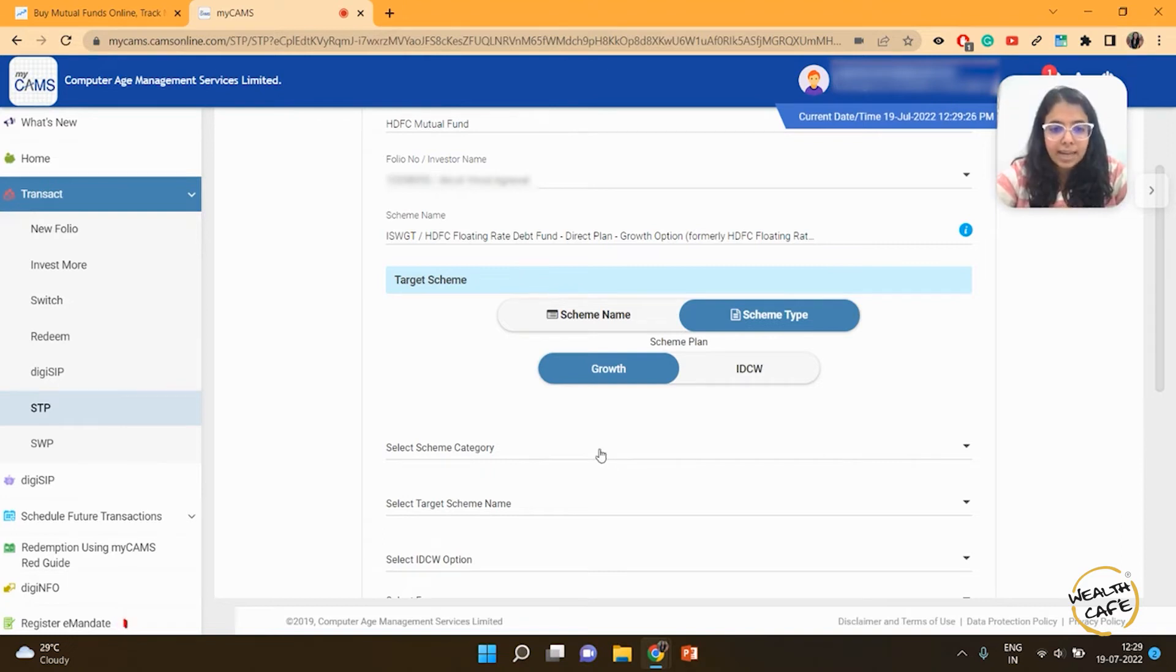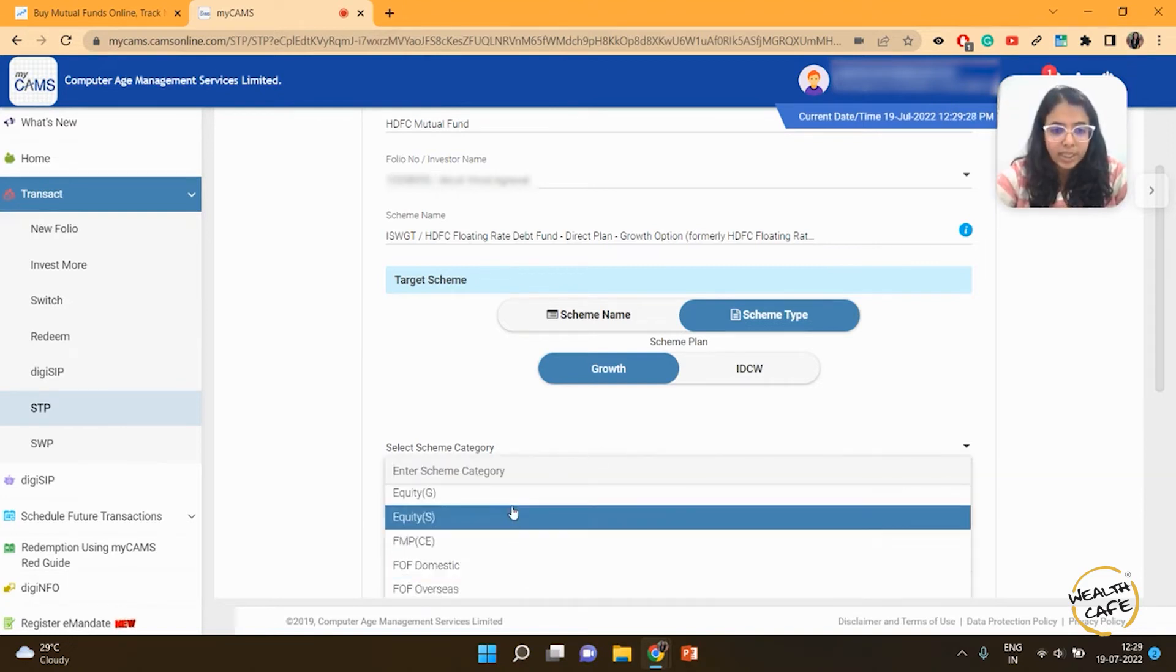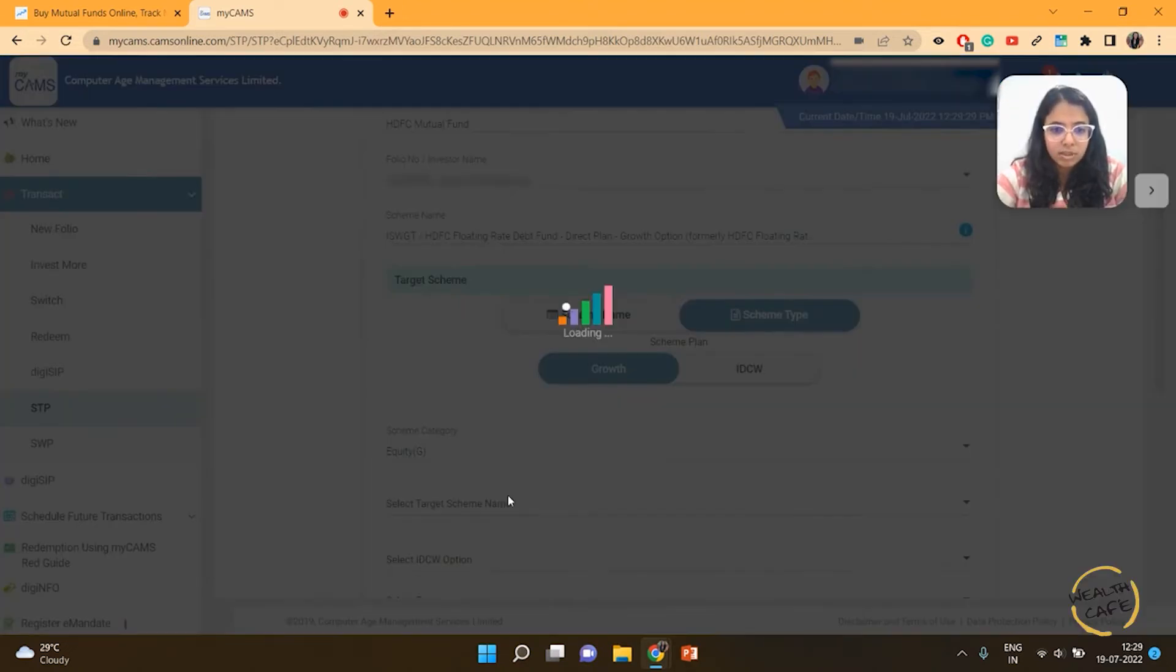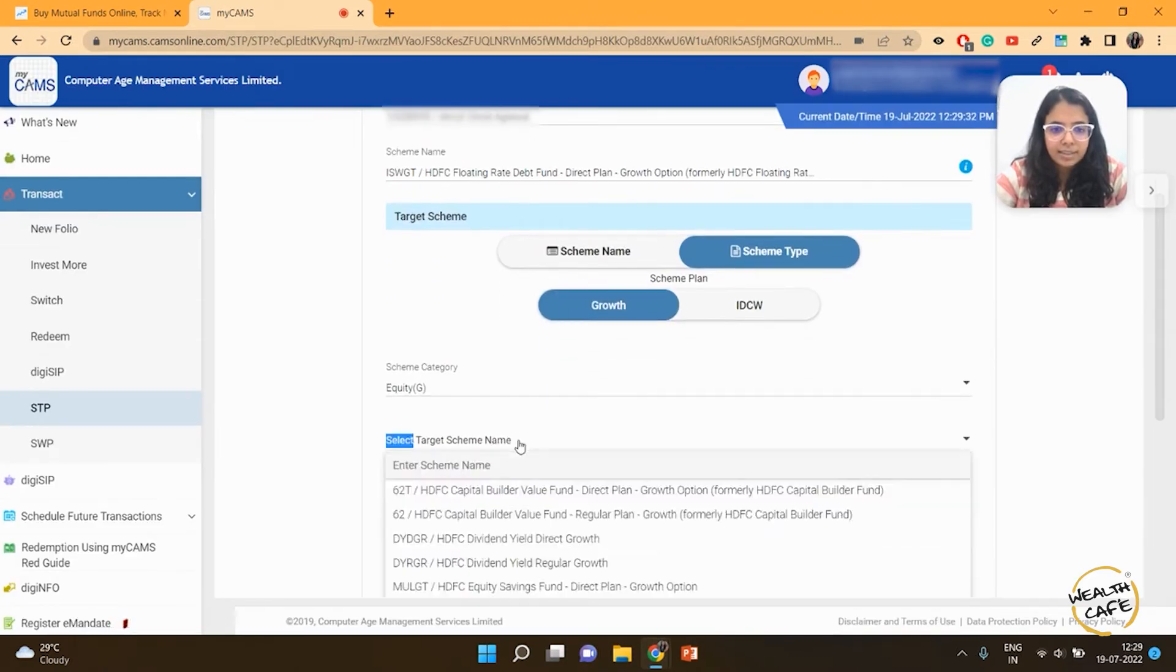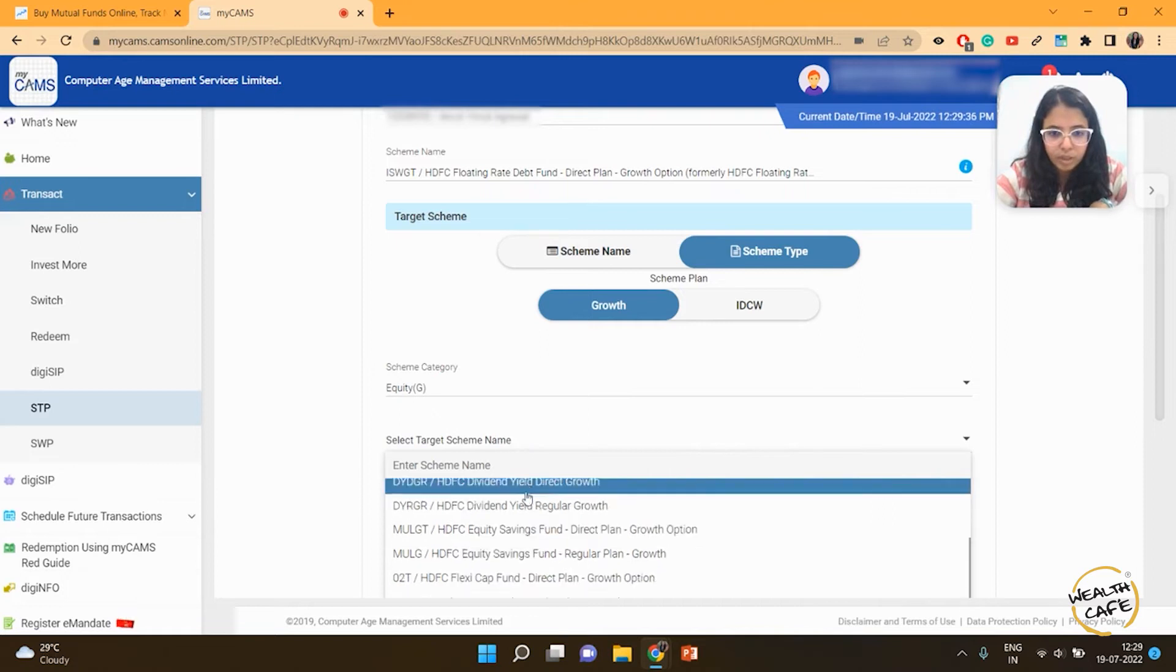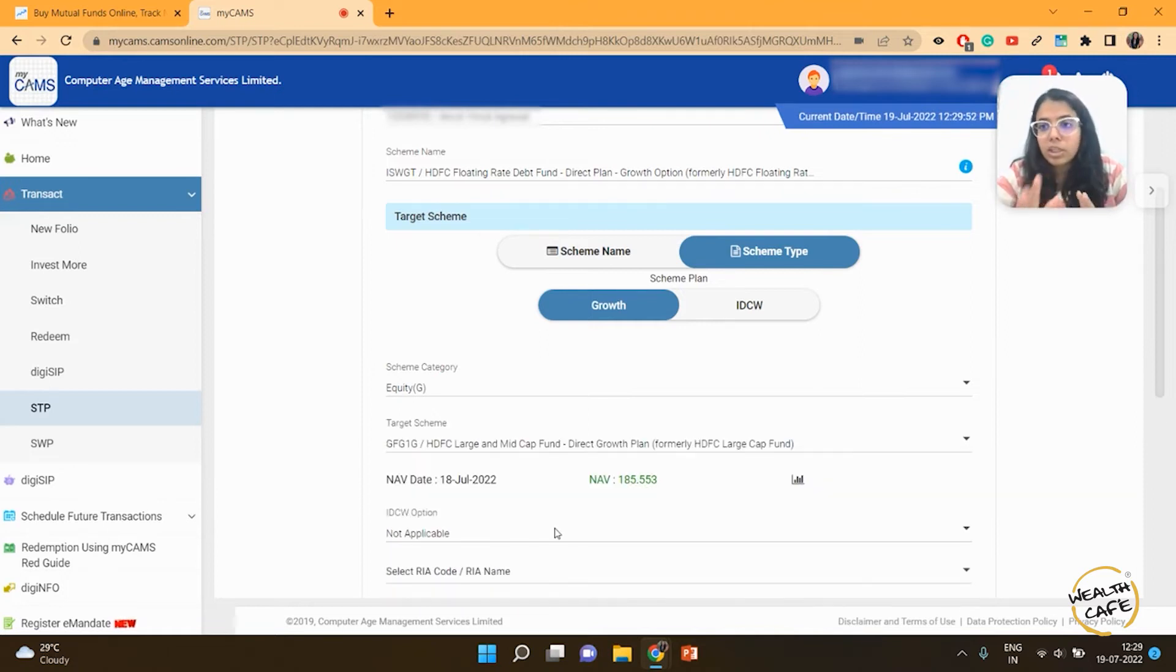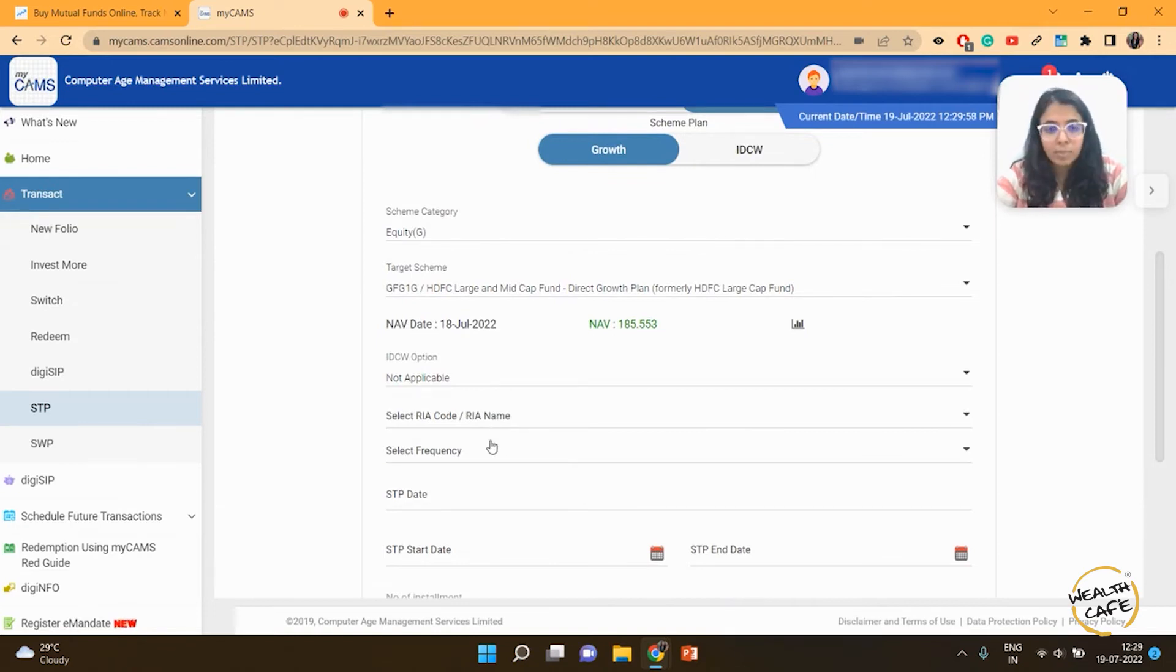The category that I select is equity. Then I select a target scheme in which I want the money to go. The equity fund I've selected is a large and mid-cap fund. Now, if there's an RI who's helping you do that, you can put in their details.